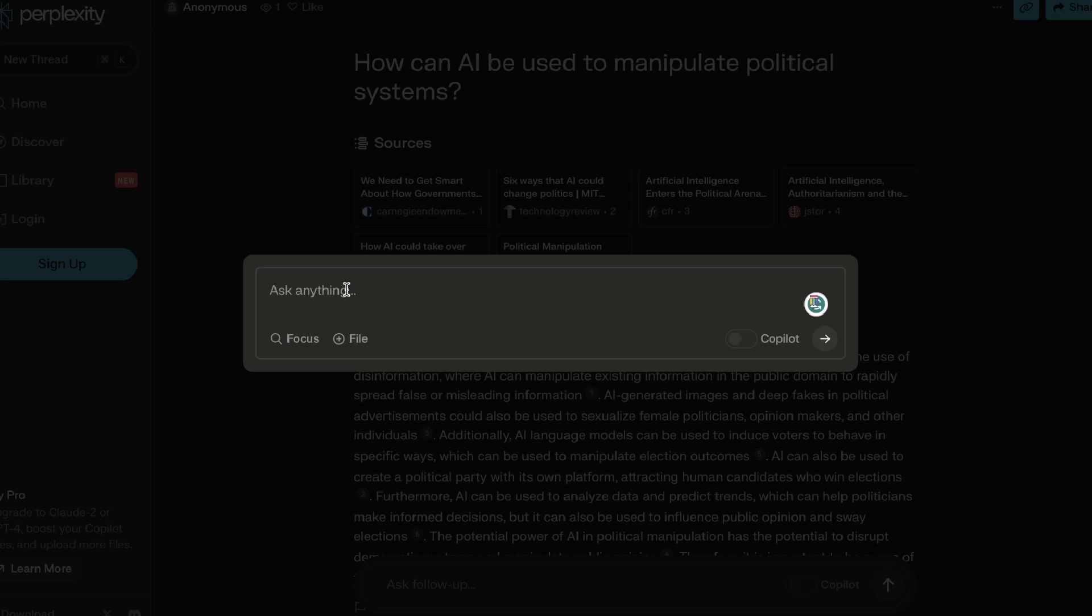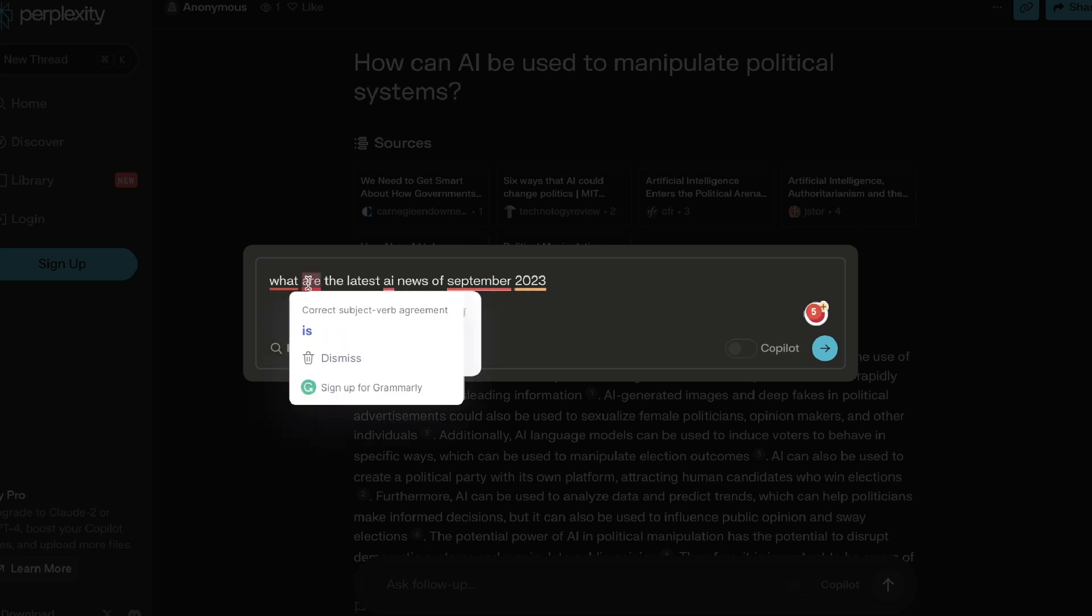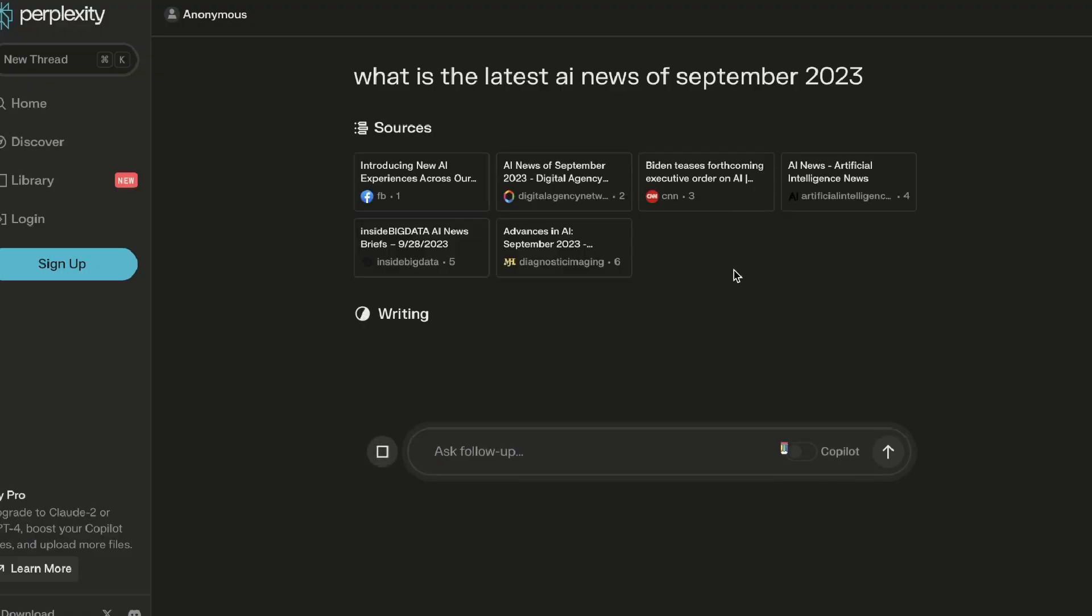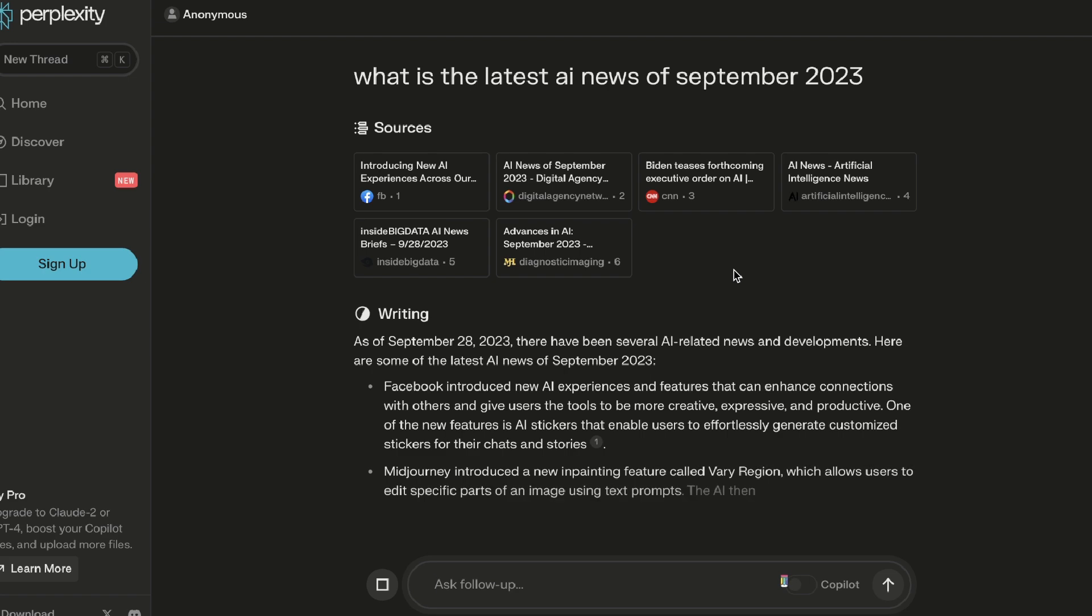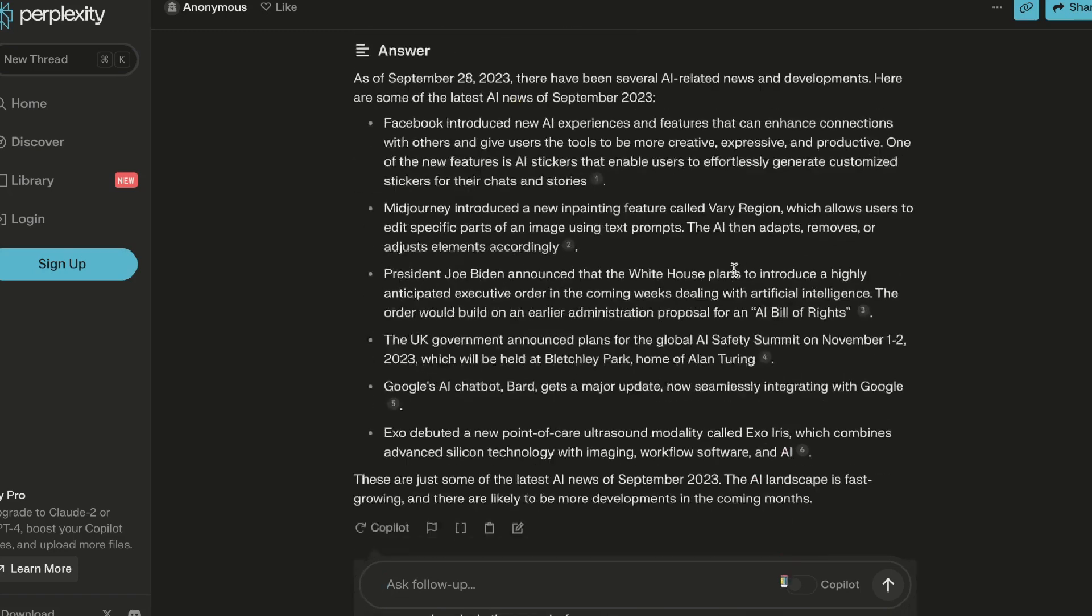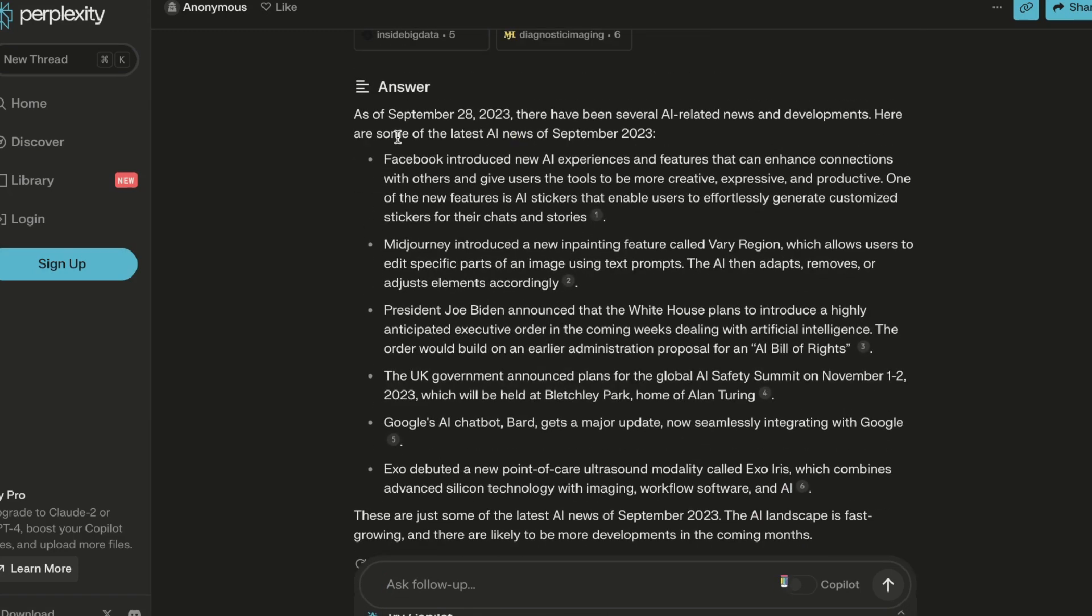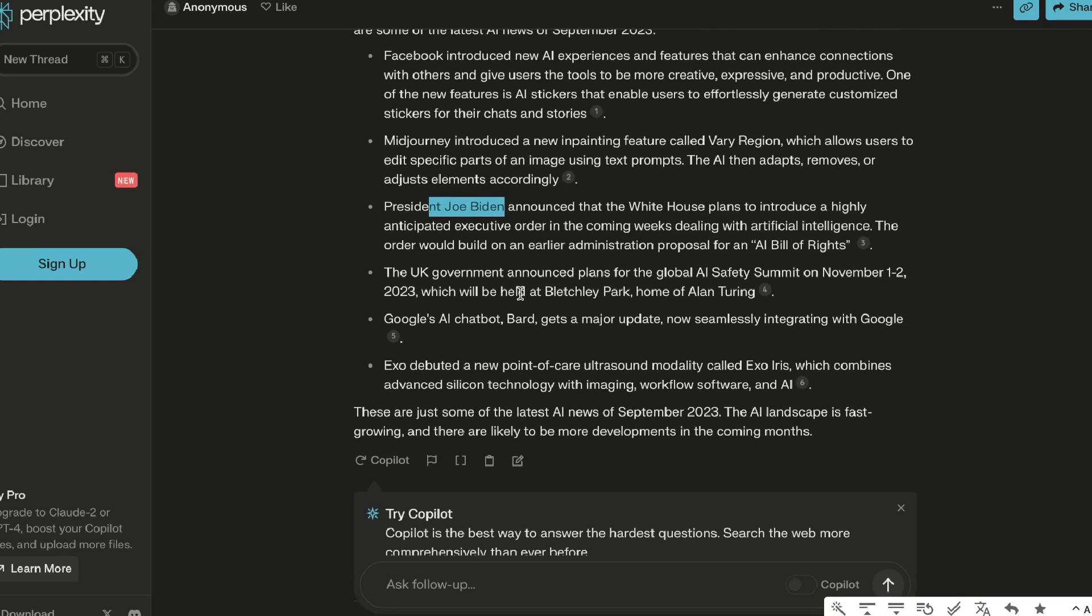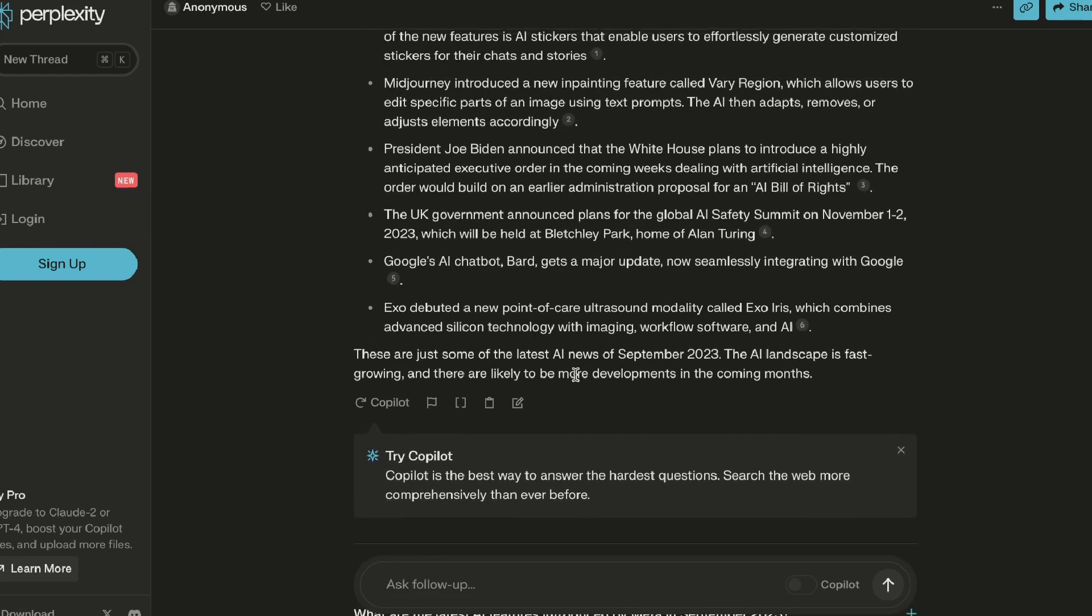What you can do is you can search up any query. So I'm going to use the same query: 'what is the latest AI news of September 2023'. Instead of having to go through different websites and reading the different blog posts about what they're talking about, Perplexity will go ahead and combine all of that information into one place. As of September 28th, there has been several AI-related news and developments. Here are some of the latest AI news of September 2023: Facebook, Midjourney, President Joe Biden, the UK government, and so on.